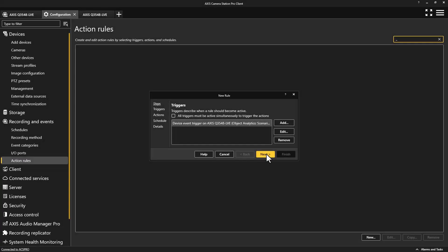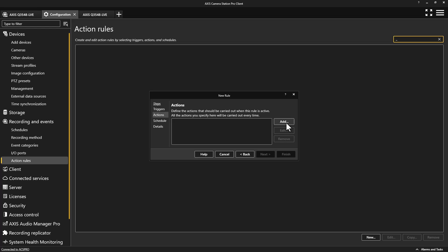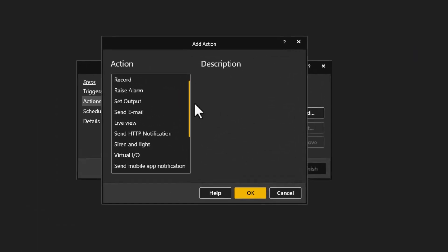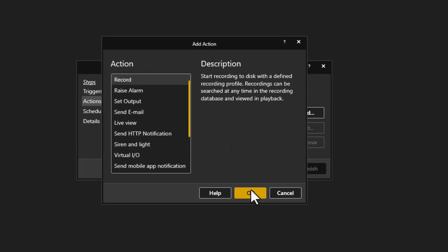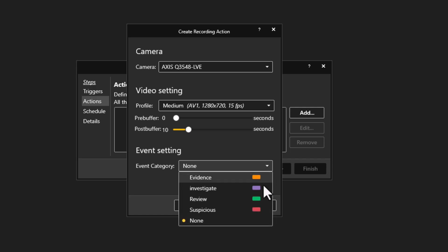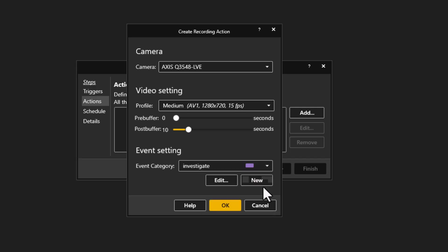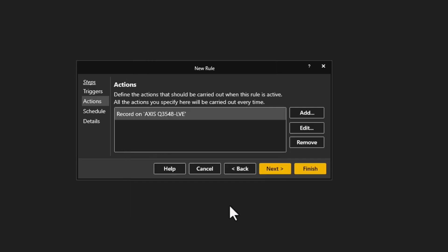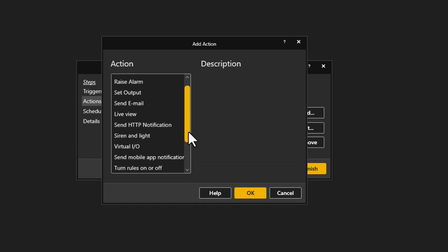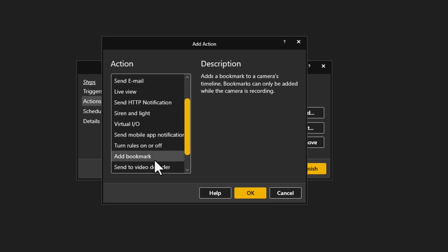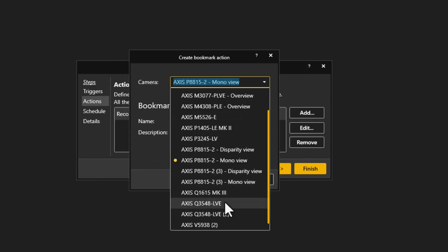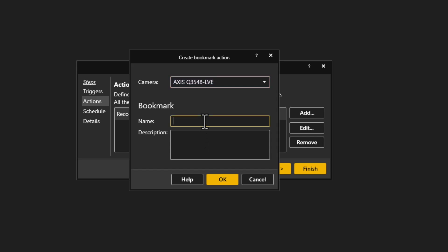The next two features I will demonstrate are actions within action rules. The first is the ability to add an event category when creating a recording action. An event category has a defined retention time and color. This makes it really useful for identifying and protecting important alarm recordings. The second action is the ability to add a bookmark. Again, this is really useful for identifying important events on the timeline.